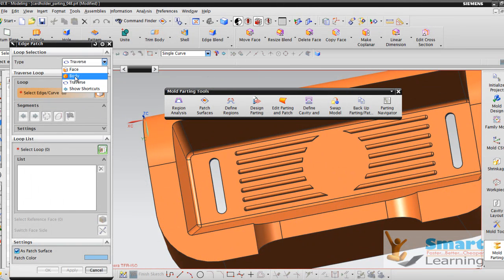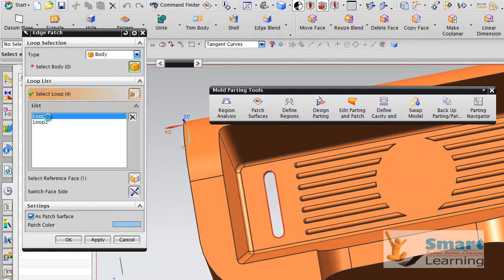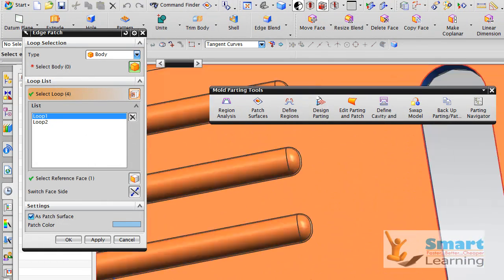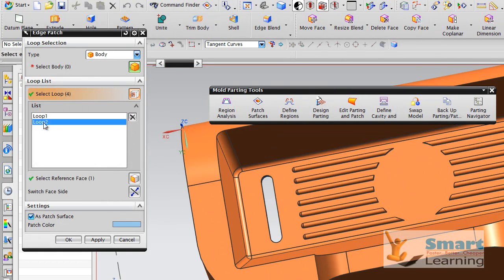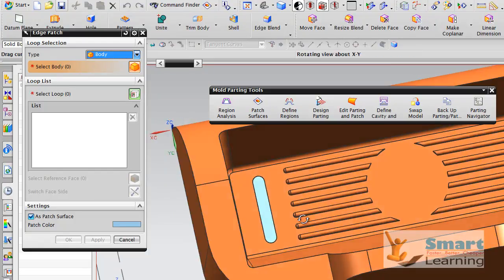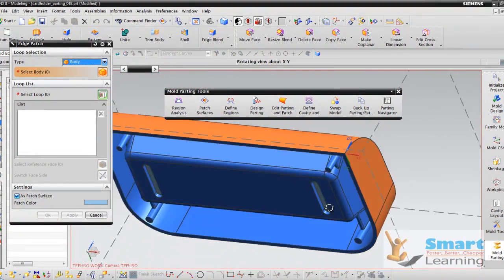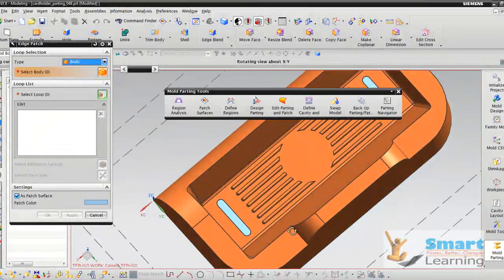I will go to the type Body so that this body you can select, and two loops are found. This is one loop and this is another loop, which you can select and see. This one loop is highlighted, and when you select the other loop, this is highlighted. By holding Control you can click both loops, and if you go to Apply, you can see the setting edge patch surface being created. Once you go to Apply, this will be patched, which you can see from the other side. Now there is no problem with the parting line creation because these areas are patched.